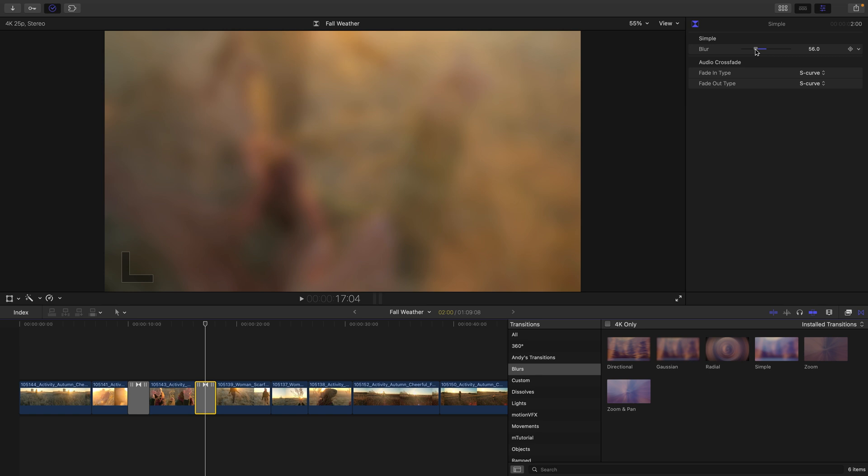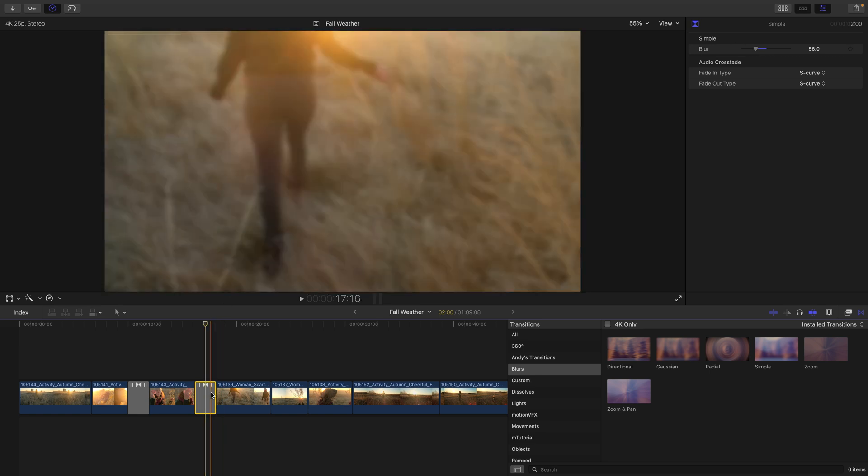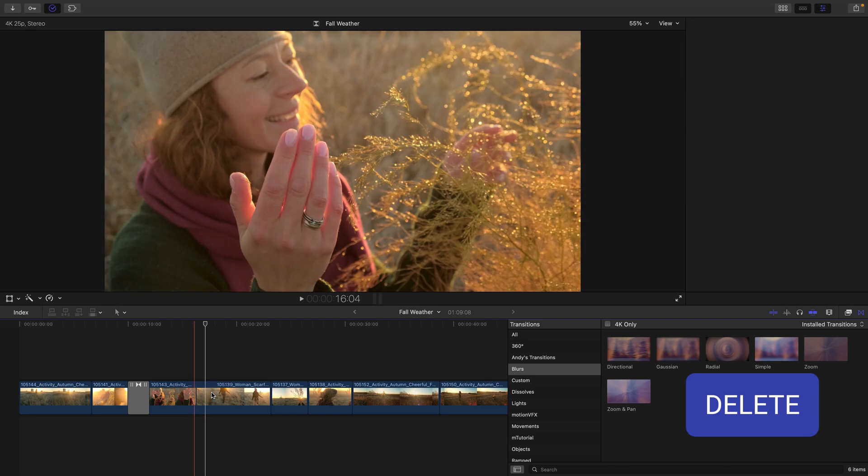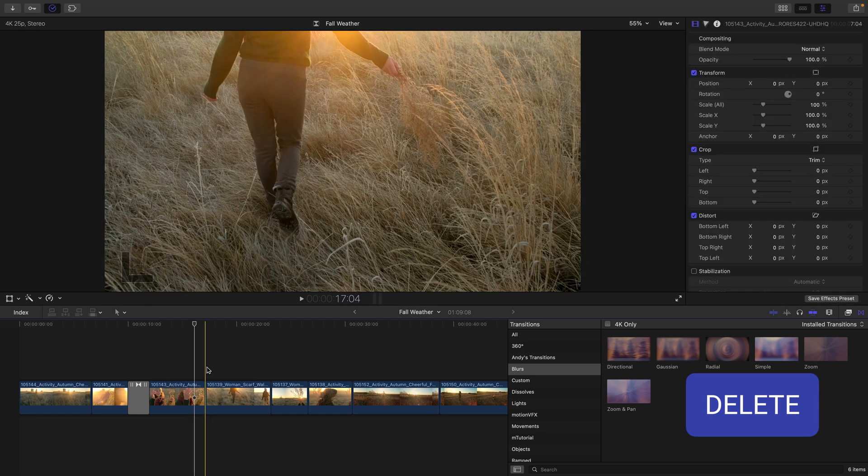Now, as you begin to experiment with transitions, you're going to find some with these properties and on-screen controls like effects. Transitions can always be deleted by selecting them and then pressing the delete key.